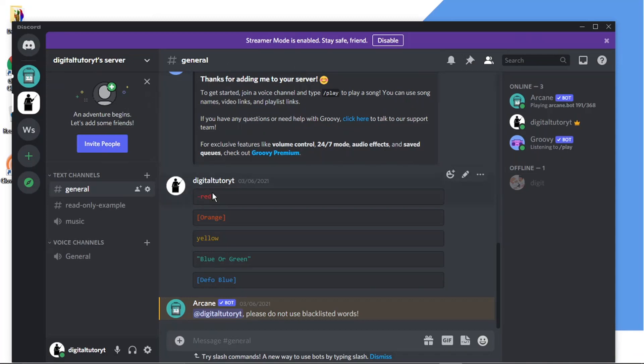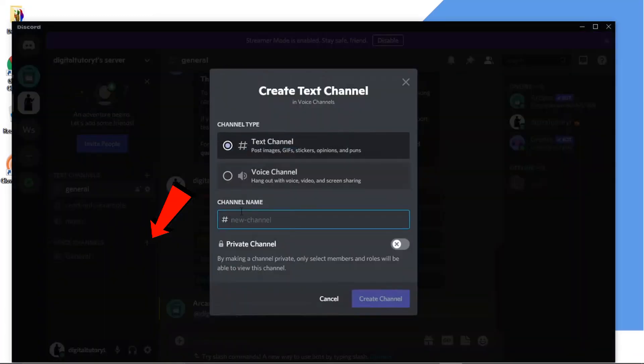So you see at the moment I'm in my server and if I actually come to the create channel button, the only channel types I've got at the moment are text and voice channel.